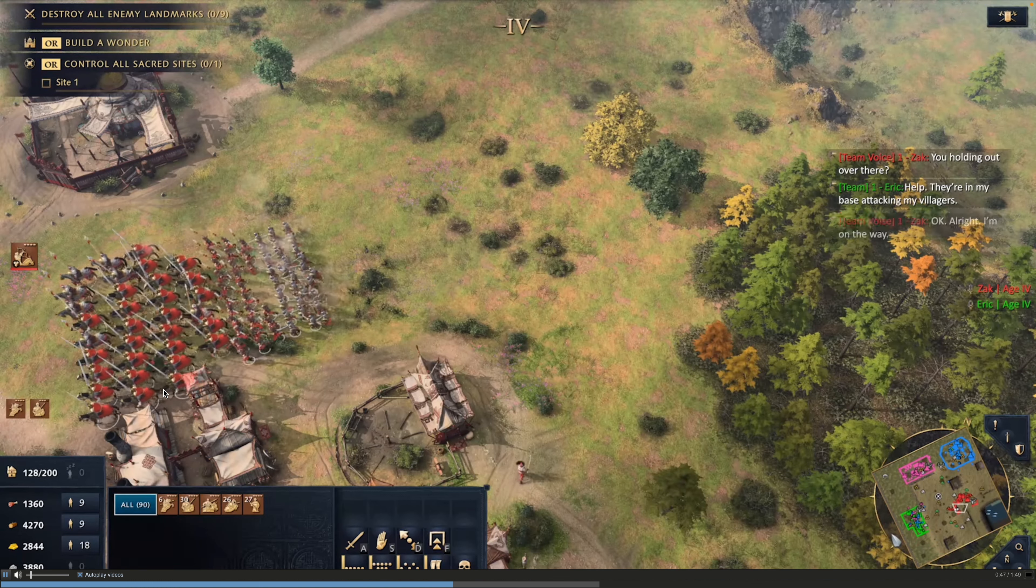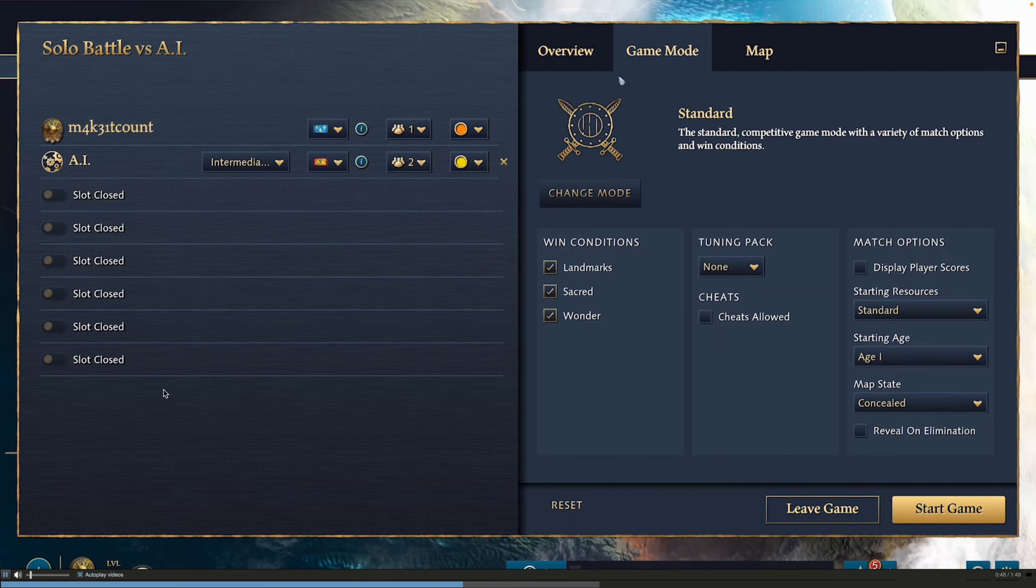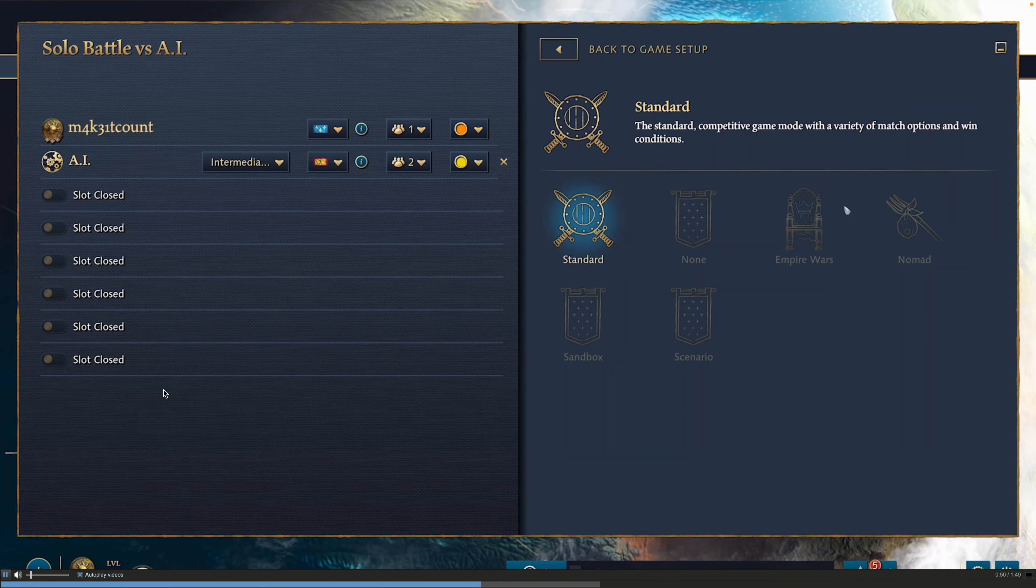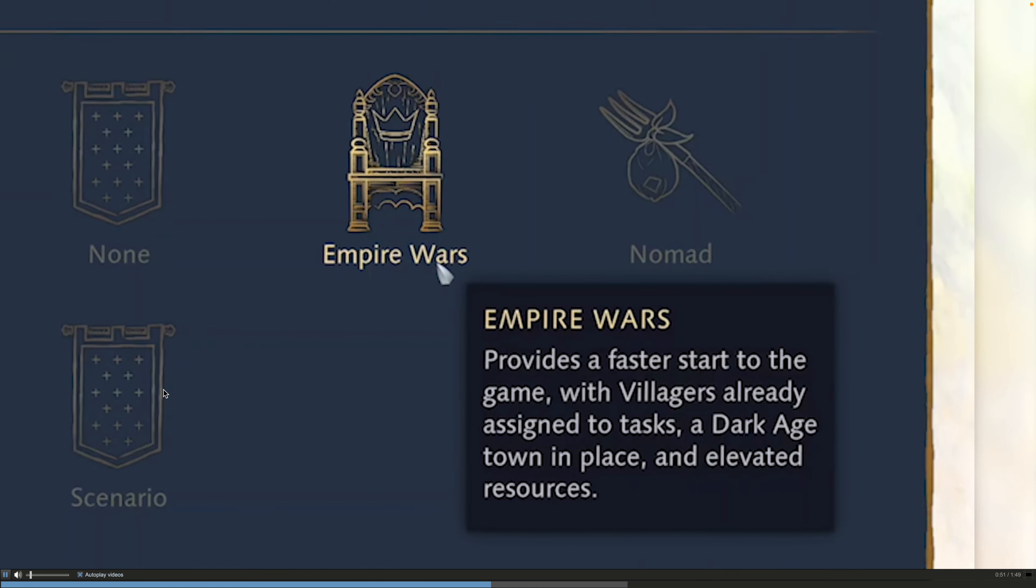And being able to play this on Boosteroid is a really big game changer. Because it means that you can play on pretty much any laptop you have. Doesn't matter how powerful it is. It can be a Macbook, it can be a mobile phone even, it can be a tablet.